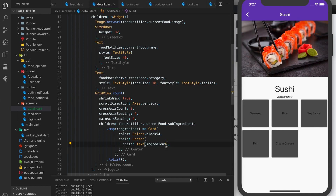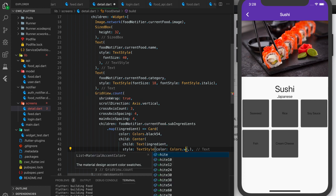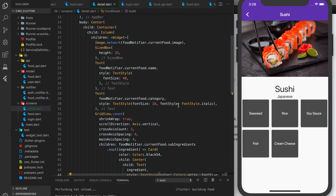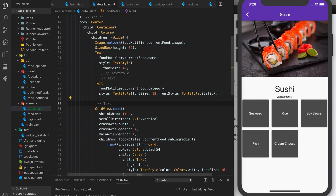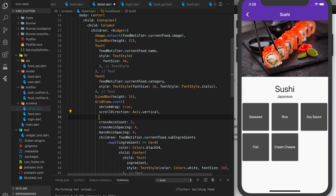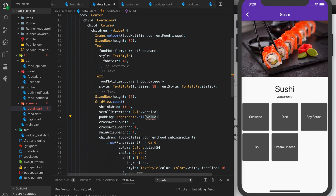Let's add some styling to the text: TextStyle with color Colors.white and font size 16. We can also add a SizedBox under the category for extra spacing with height 16. Then let's add padding to our grid using EdgeInsets.all(8). After reloading, that looks a lot better.